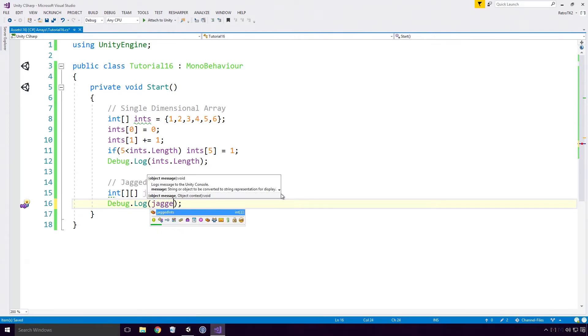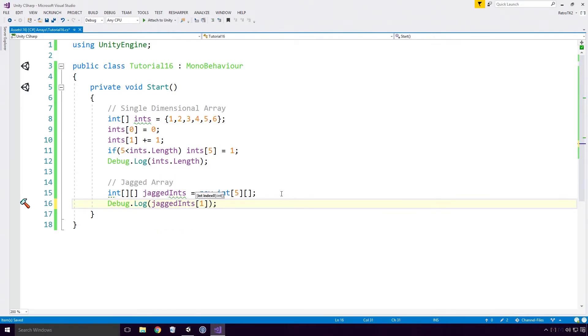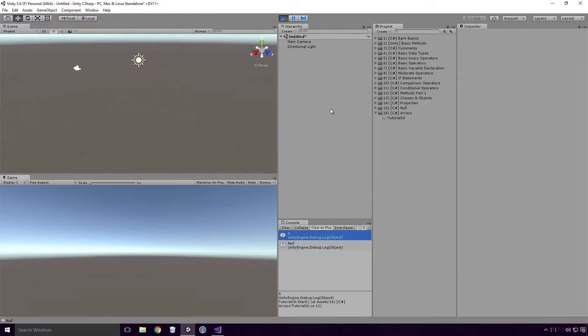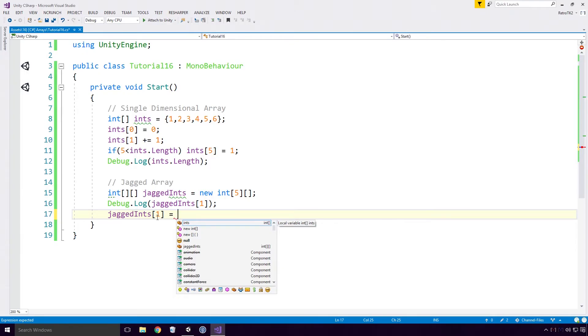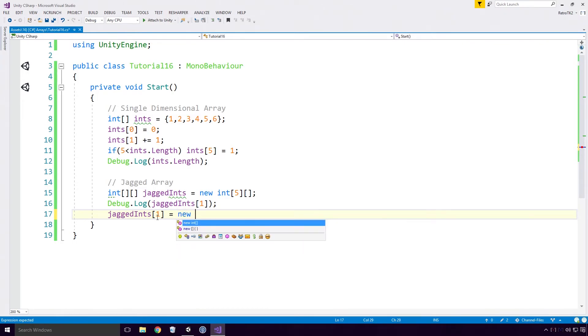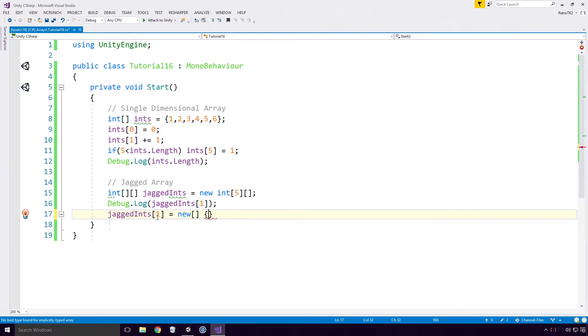Well, we can access an element in an index between 0 and 4 like we did previously. Here our arrays are of reference type, so unlike ints, the element's initial value will be null. We can of course assign a new value to our second element by using the single array initialization method we looked at earlier. So jagged ints at index 1 equals new open square bracket close square bracket open curly brace close curly brace and whatever values you'd like Ace.